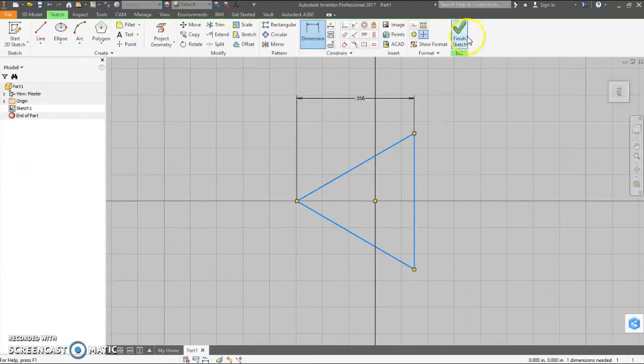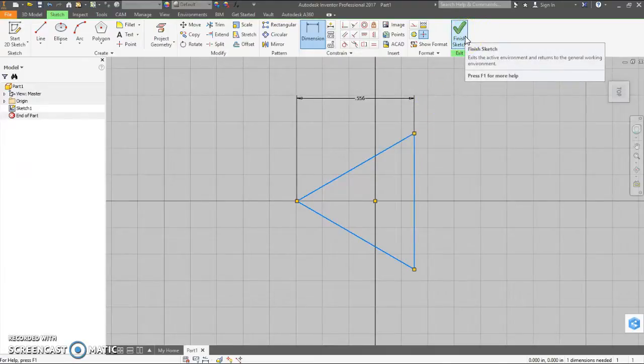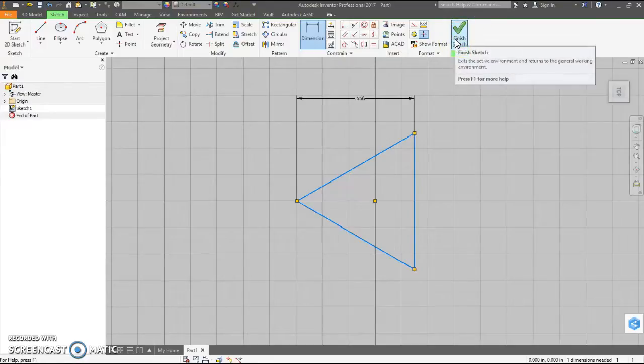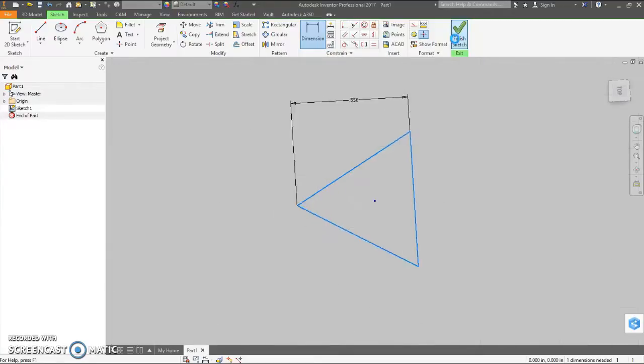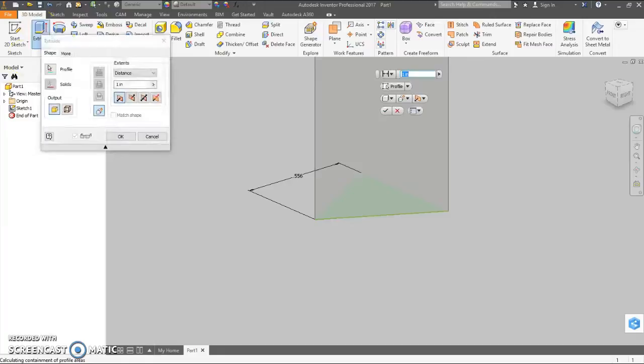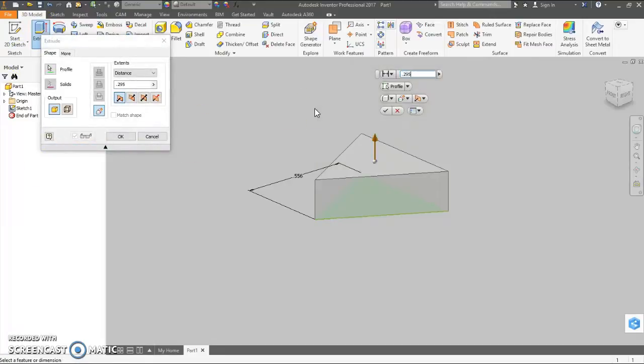If you measured this yourself, you may want to use your own measurements. Okay, all the sides should be equal just by default. Finish sketch. Let's extrude this .295 is what I measured.